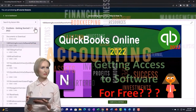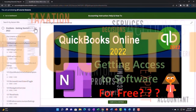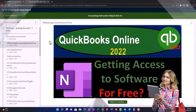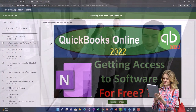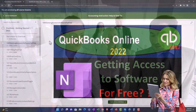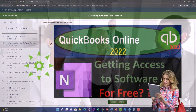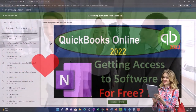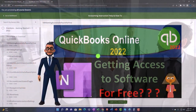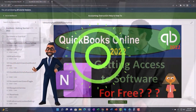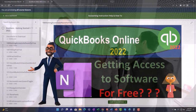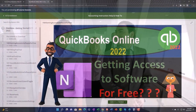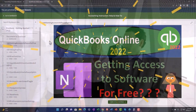We also include added resources such as Excel practice problems, PDF files, and more like QuickBooks backup files when applicable. Click the link below for a free month membership to our website and all the content on it.